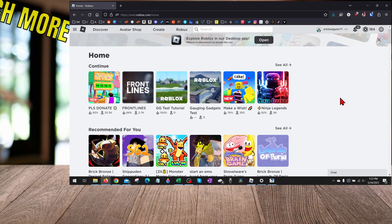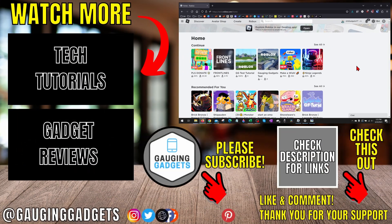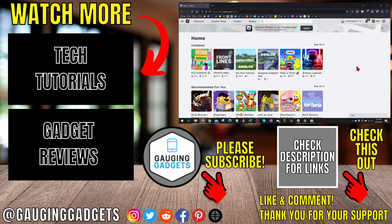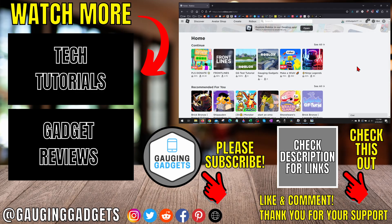All right, so those are some steps that will hopefully help you fix Roblox error code 529. If you have any questions about this, leave a comment below. I'll get back to you as soon as I can. If you'd like to see more Roblox tips and tutorials, check the links in the description. If this video helps you, give it a thumbs up and please consider subscribing to my channel, Gauging Gadgets, for more gadget reviews and tech tutorials. Thank you so much for watching.